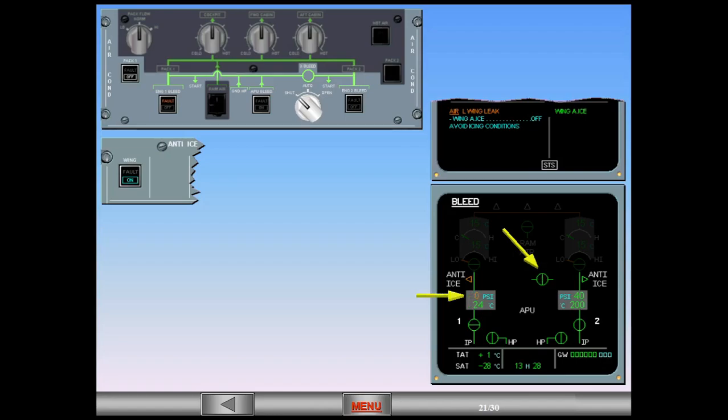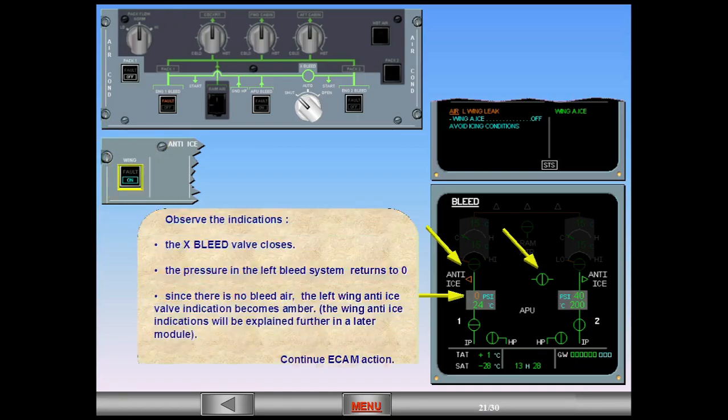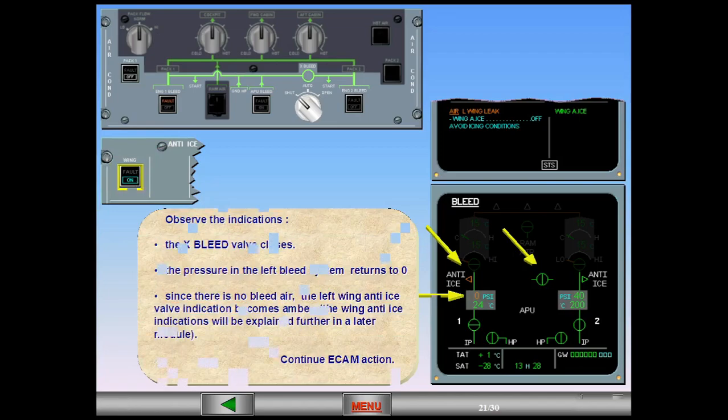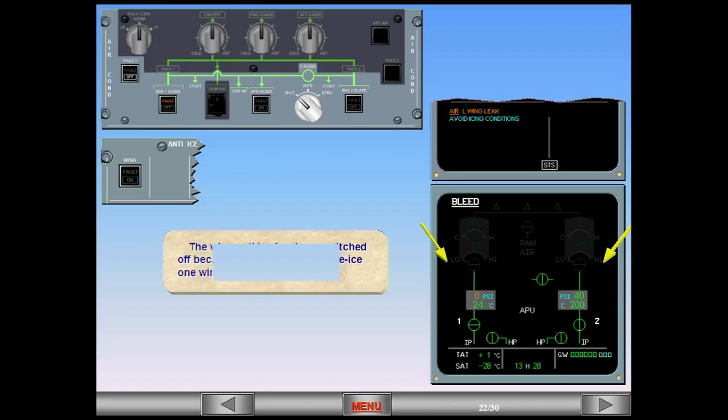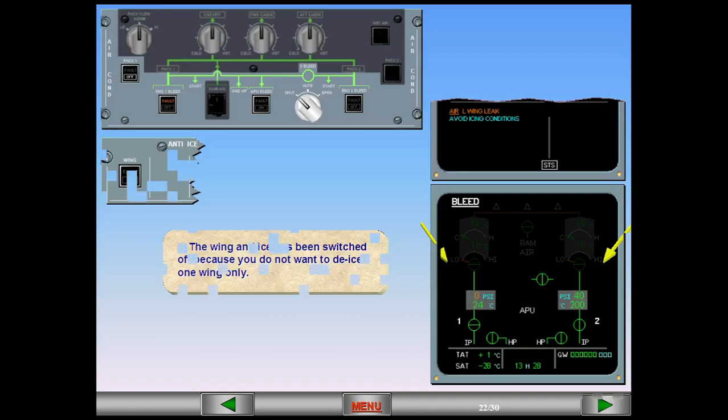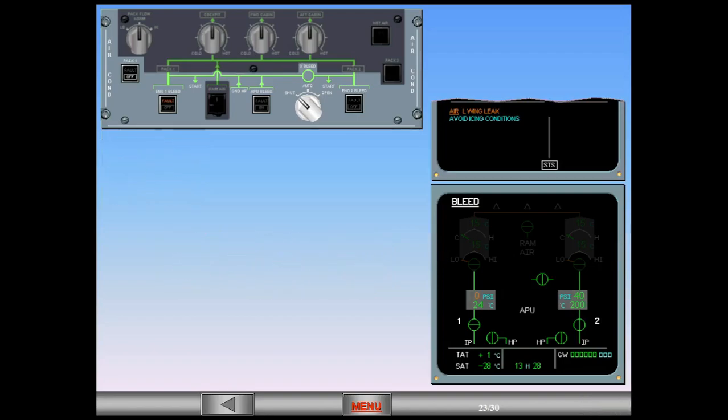Since there is no bleed error, the left wing anti-ice valve indication becomes amber. The wing anti-ice indications will be explained further in a later module. Continue ECAM action. The wing anti-ice has been switched off because you do not want to de-ice one wing only. The ECAM advises you to avoid icing conditions for the remaining part of the flight.